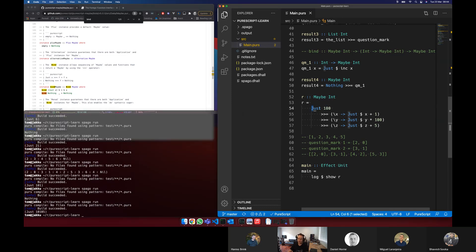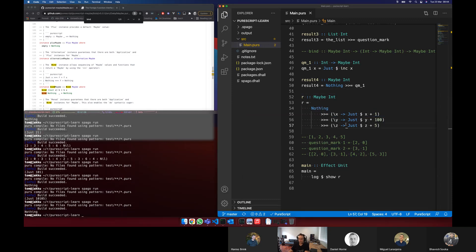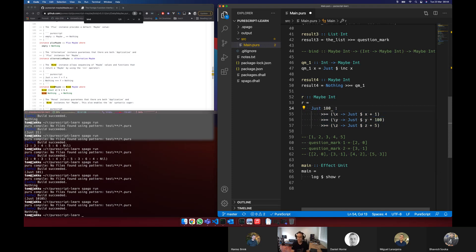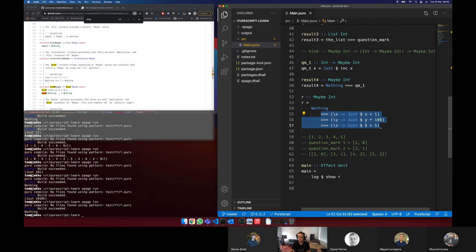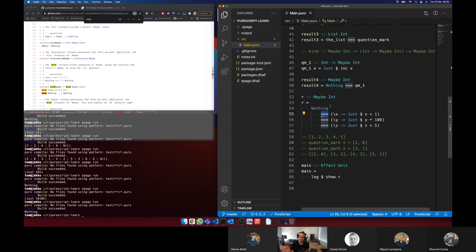Where bind is cool — I want to go just of 100 and bind that. I can write it inline — just x plus 1 or something. R is a maybe int. Then I could bind that again — whatever the result is, maybe a y, and go just y times by 100. And then bind that again — z, just z plus 5. So bind allows this cool chaining idea.